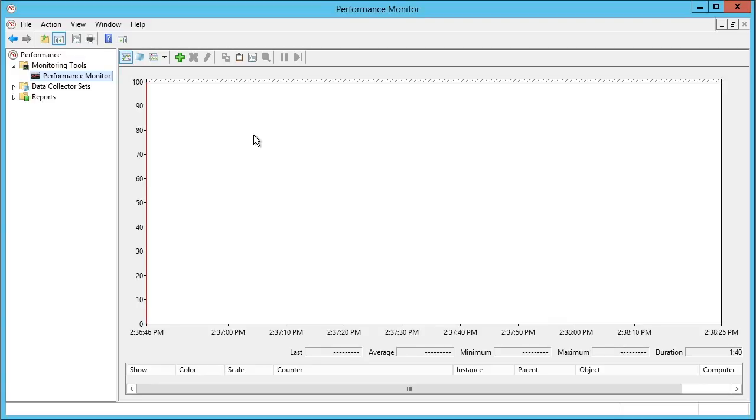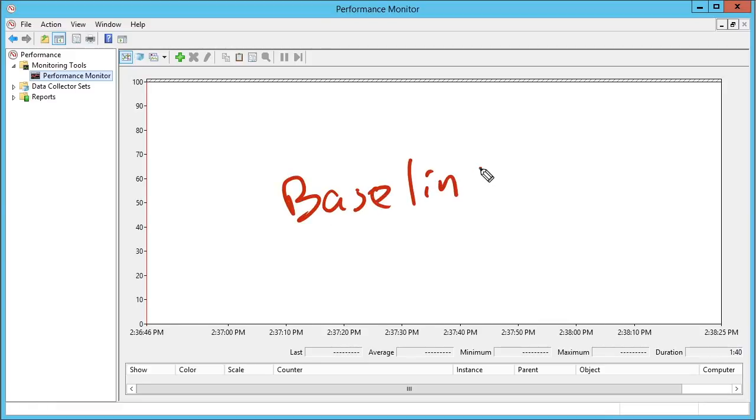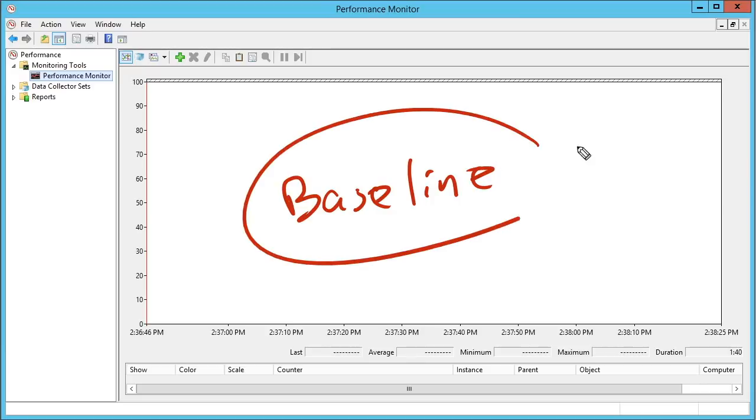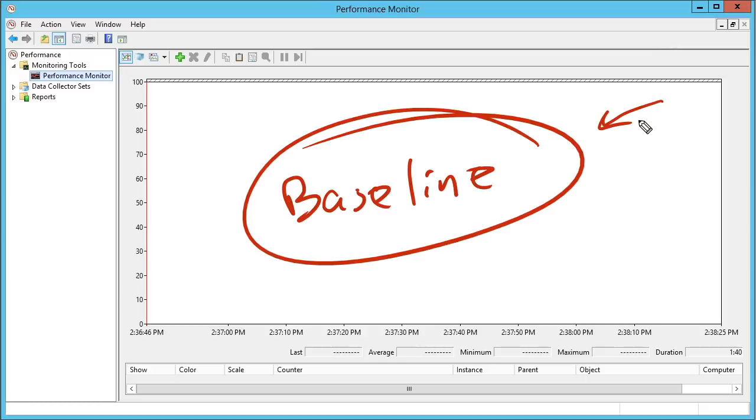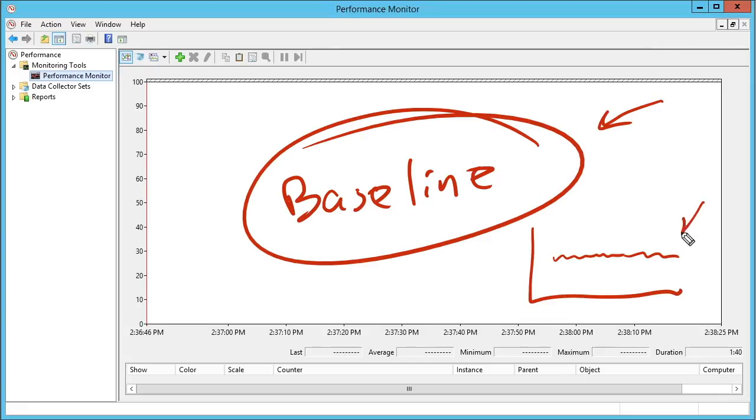Something else that you should do is make sure that you build a baseline. Performance Monitor is a great tool for building a baseline. This is taking a look at database performance when things are normal and operationally typical. So we come in and we take a look at the counters and we track their values when everything's totally normal.